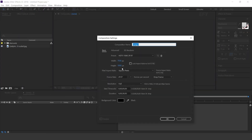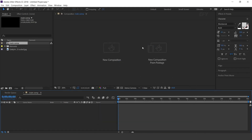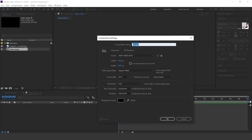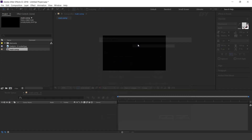First create a new comp, 1920x1080. This is our main comp. Then create one more composition — I call this BG.